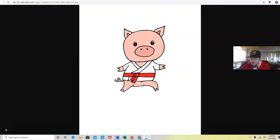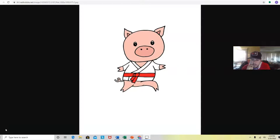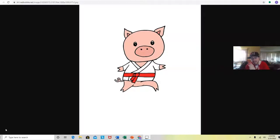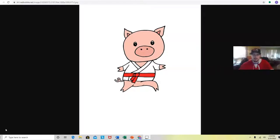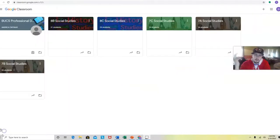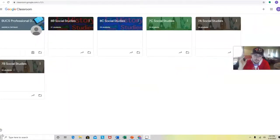Hey guys, what do you call a pig that likes to do karate? I'll give you a minute. It's funny. A pork chop.